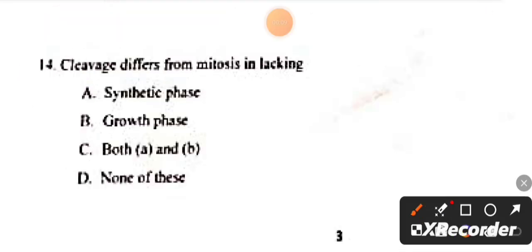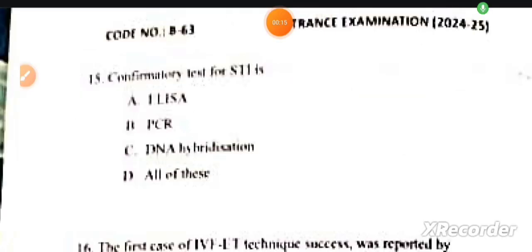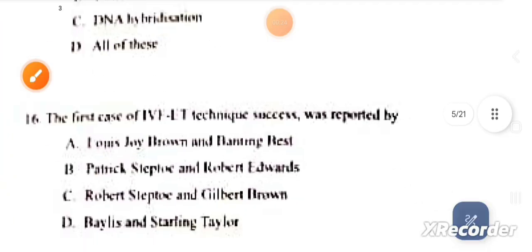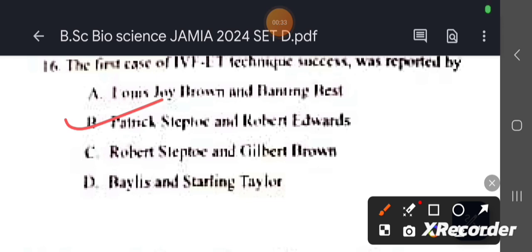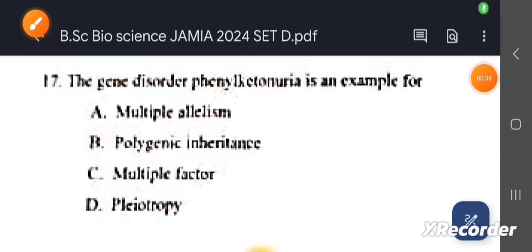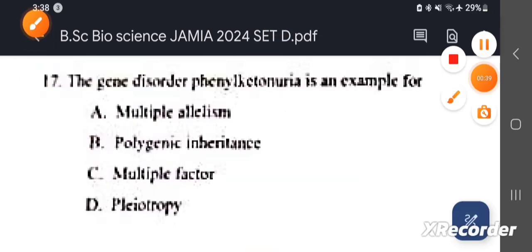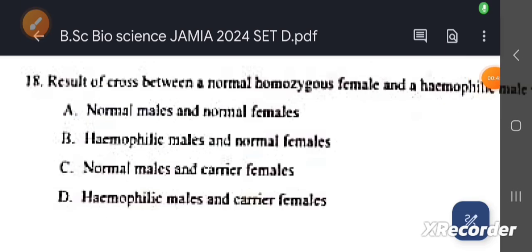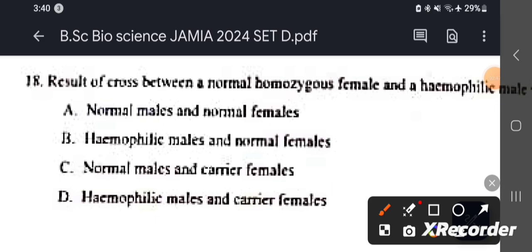Question number 14: The cleavage differs from mitosis in lacking? This answer is B, growth phase. Question number 15: The confirmatory test for STIs is? Correct answer is D, all of the above. Question number 16: The first case of IVF-ET technique success was reported by? This answer is B, Robert Edwards. Question number 17: The gene disorder PKU is an example for? This answer is D. Question number 18: Correct answer is C, normal males and carrier females.